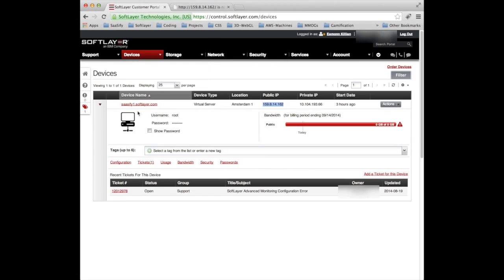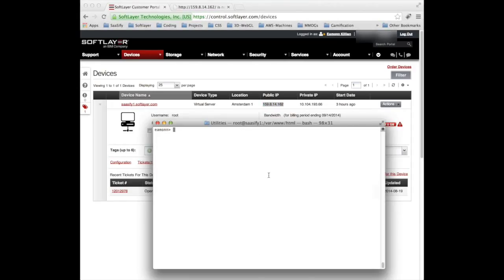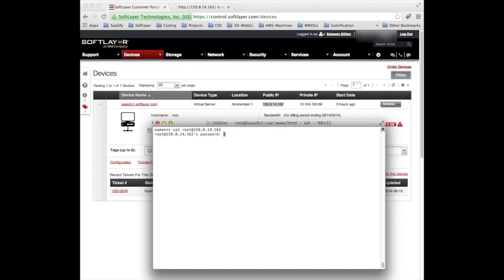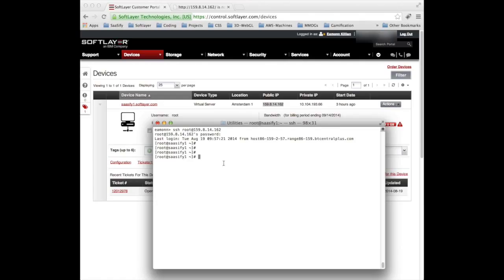What we want to do is go to this server and start an HTTPd server on there. To do that, we'll open up a Mac terminal and secure shell into the machine at 159.8.14.162. We're in, we're on the server. The first thing we want to do is do a yum update.